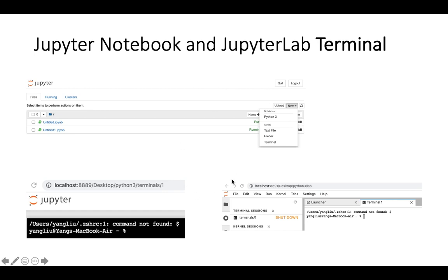You can see on the bottom left, that's the Jupyter Notebook terminal. On the right is Jupyter Lab terminal. They are actually the same thing, just different colors. Before we get into the terminal, let's talk about operating systems.